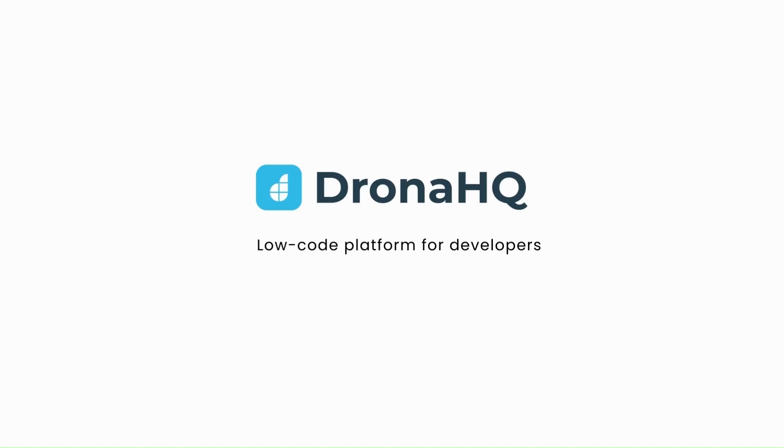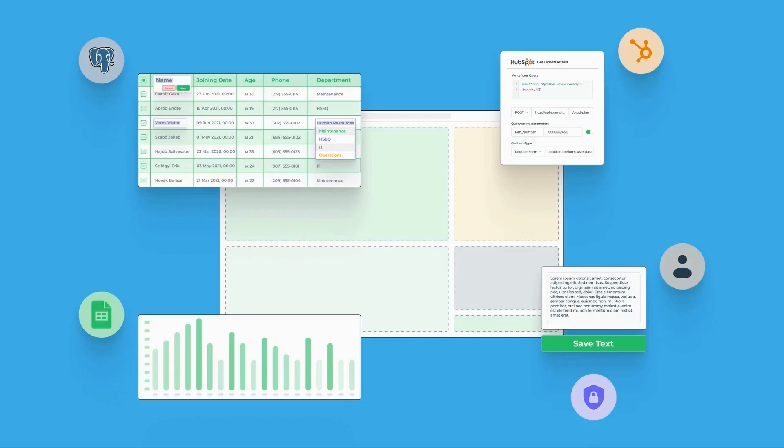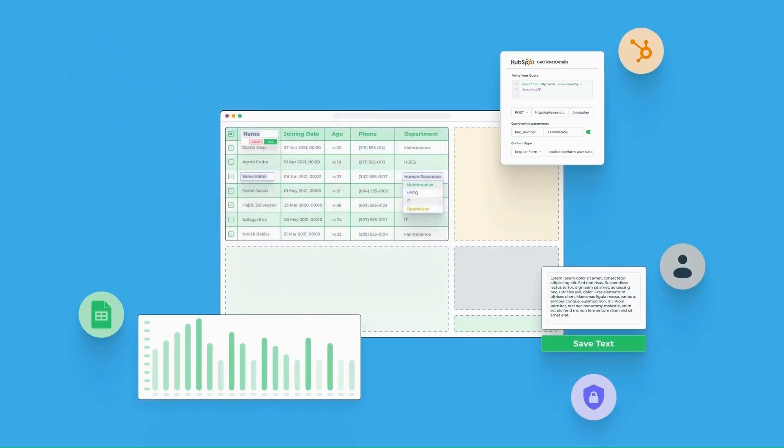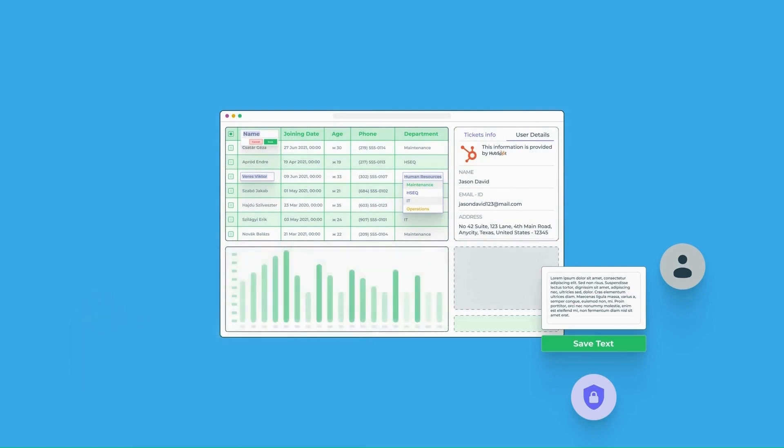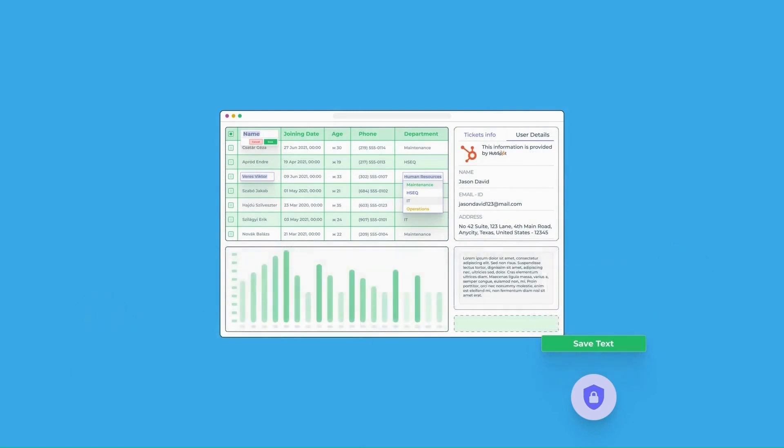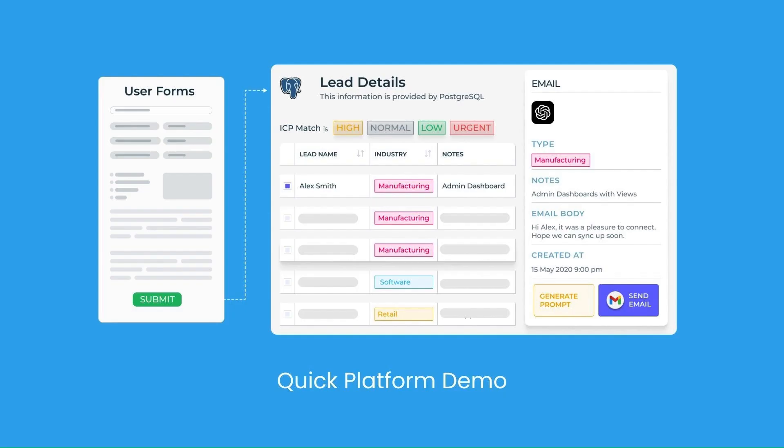Welcome to DronaHQ. DronaHQ is a powerful developer tool set that enables you to build custom front-end applications incredibly fast. Quick platform demo.